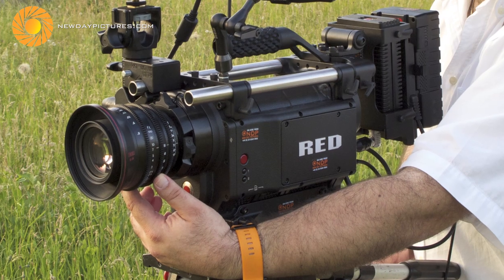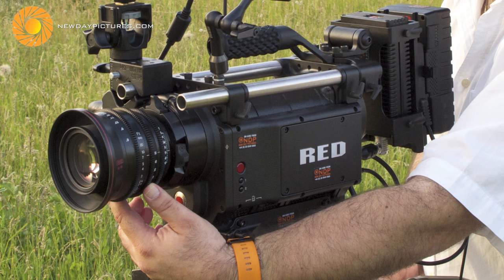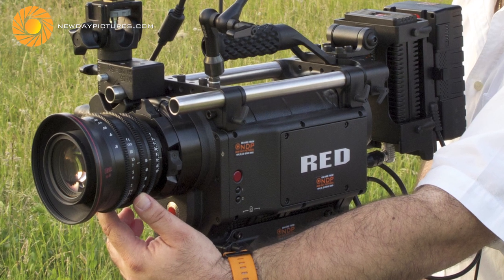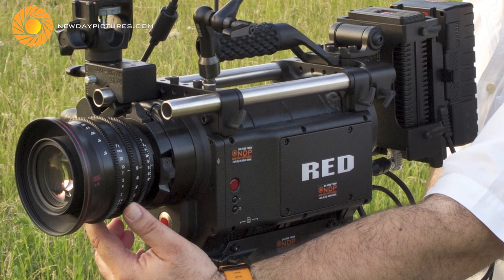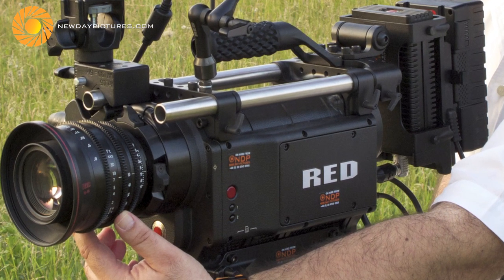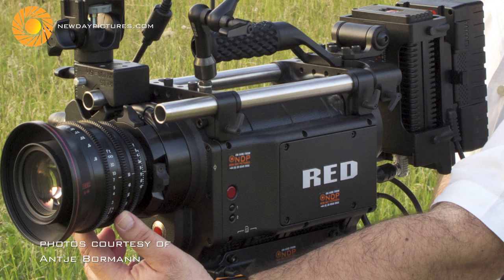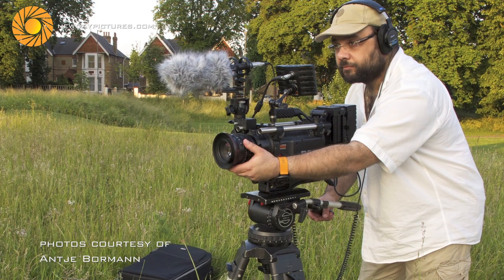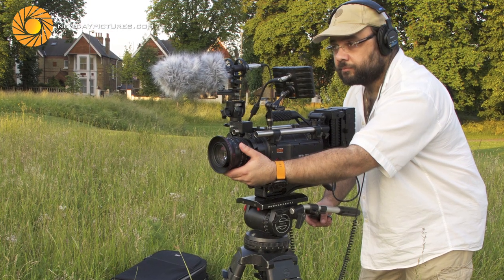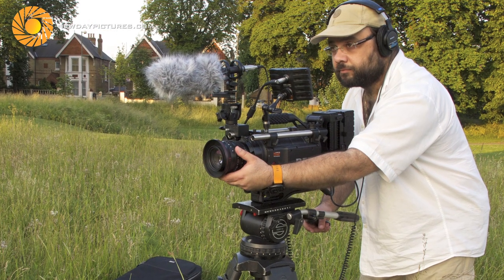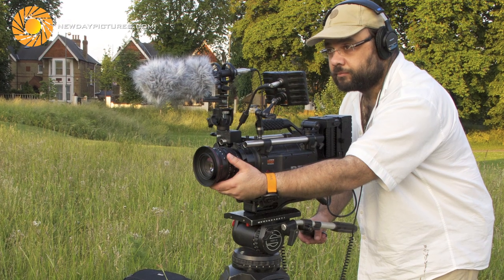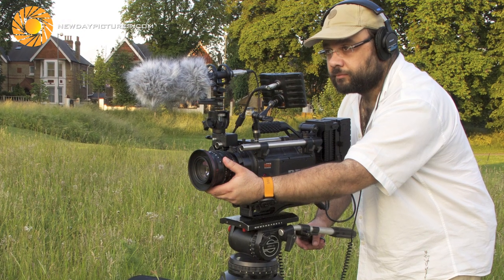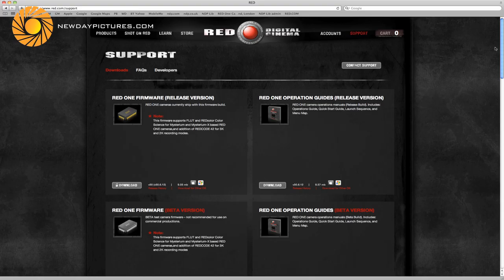RED One is capable of producing footage up to 4k in various frame rates, so the workflows vary depending on the post-production requirements. Here we are looking at material shot for UK television in 4k 16x9 format at 25 frames per second.